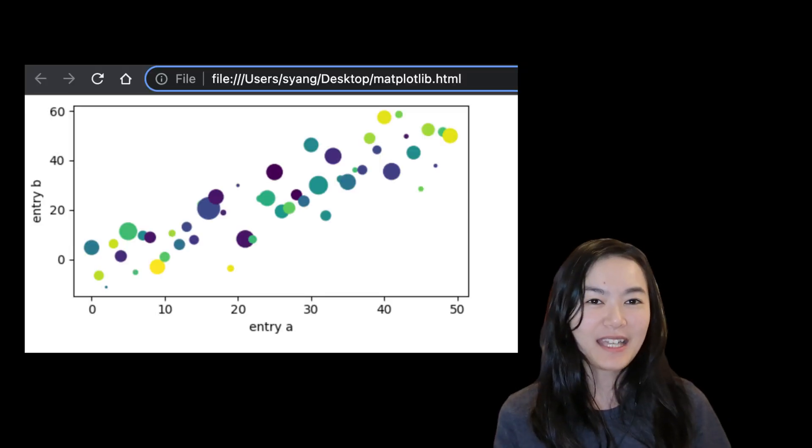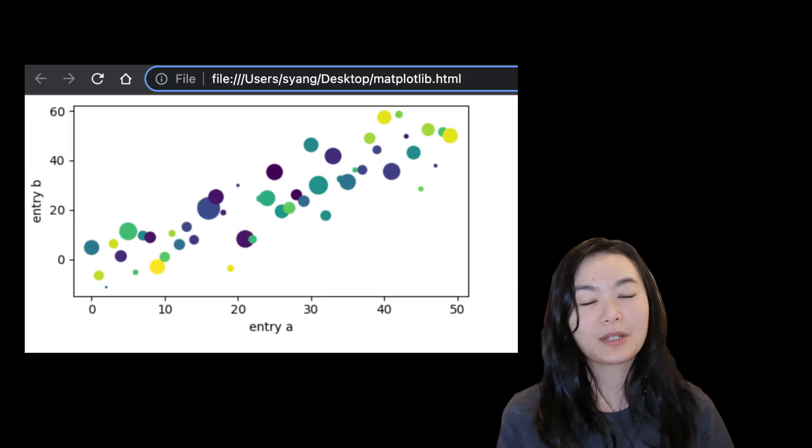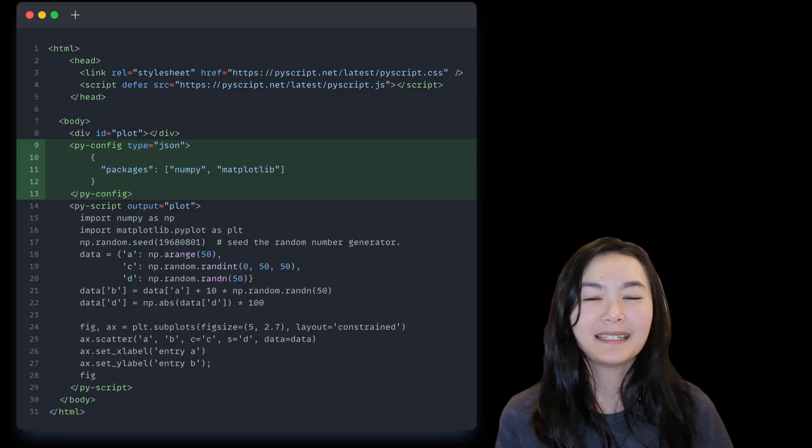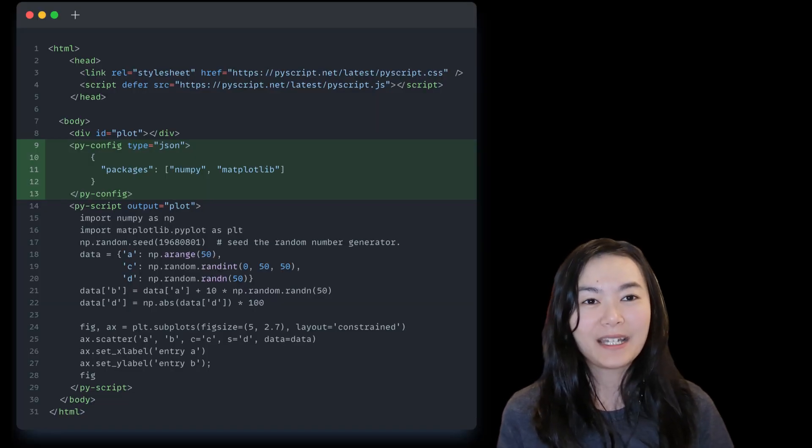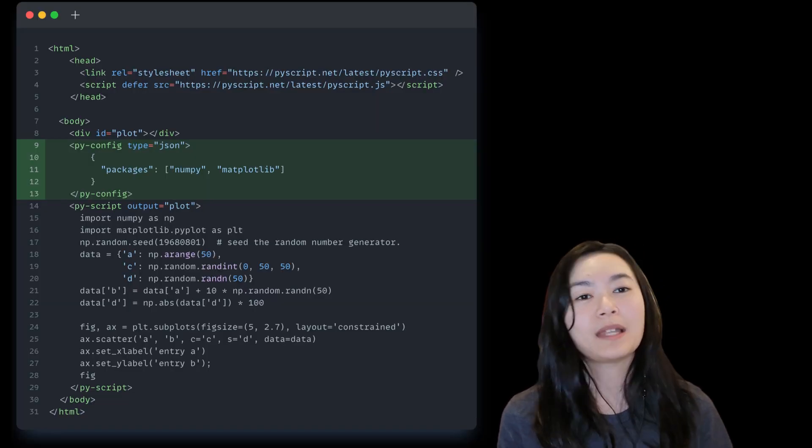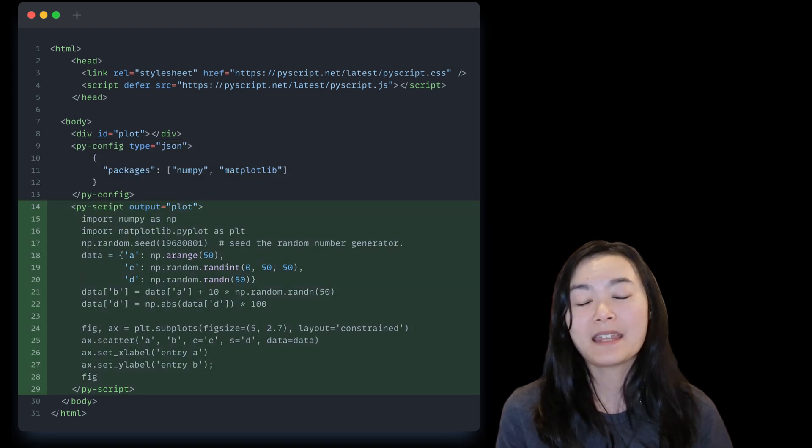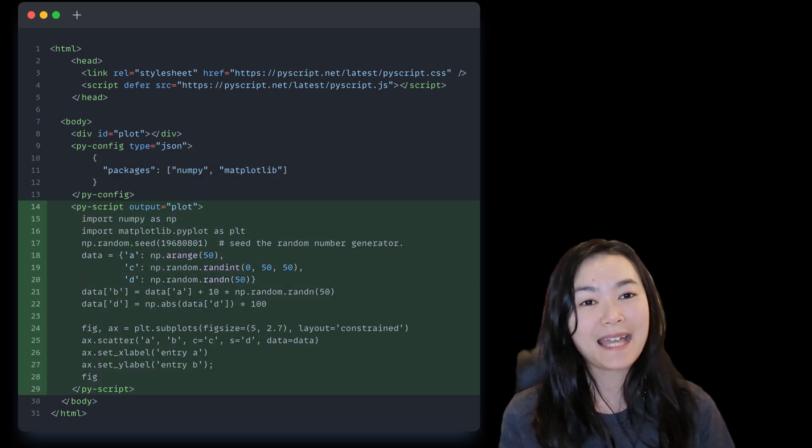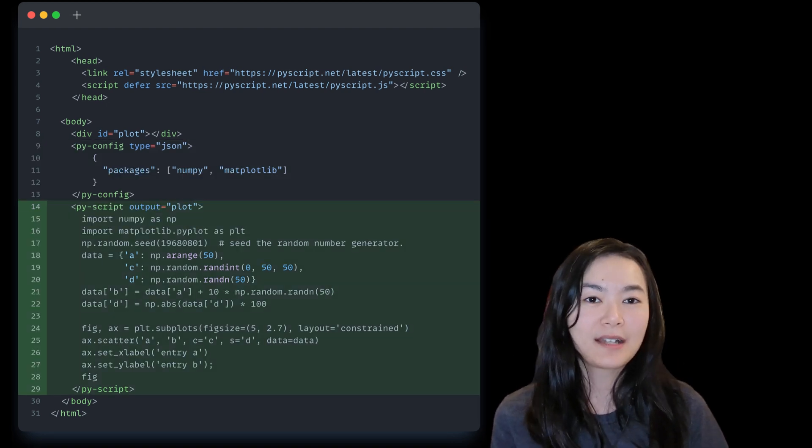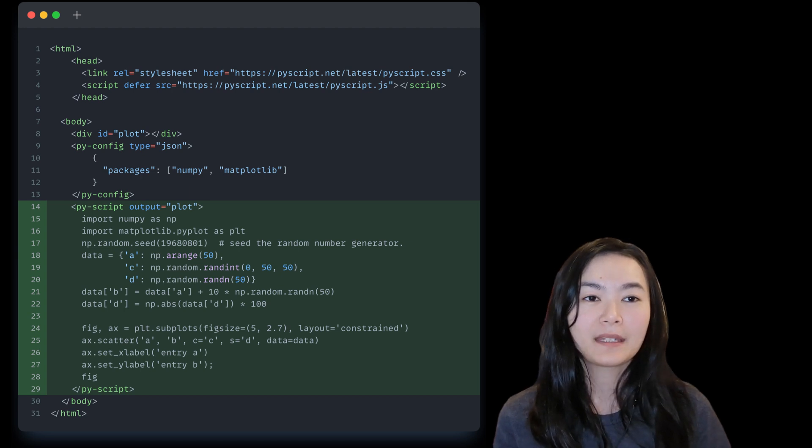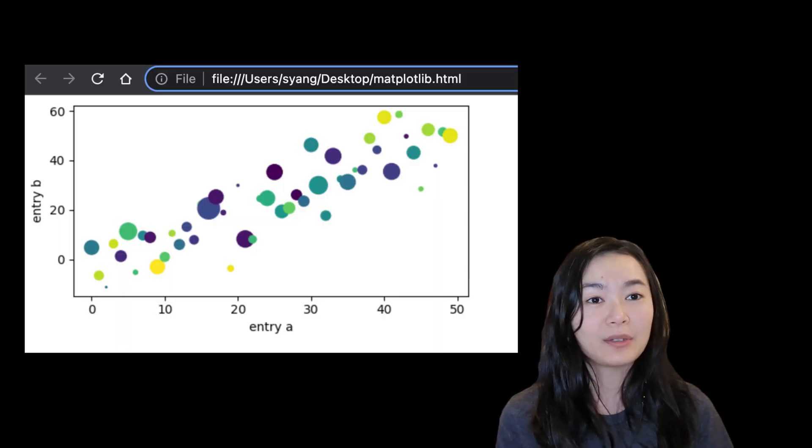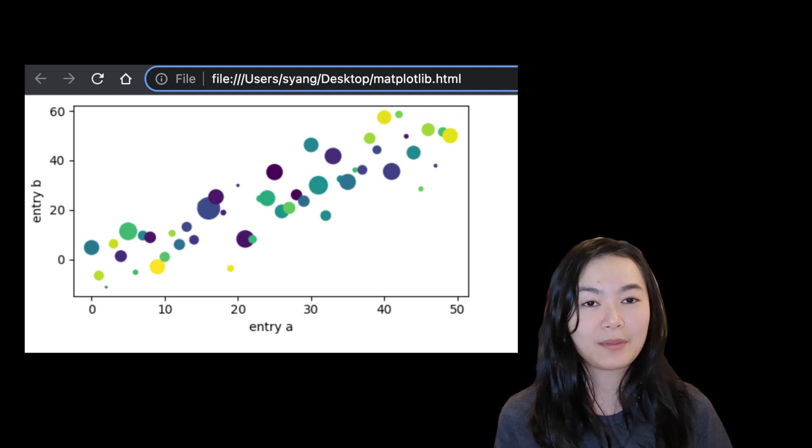Let's take a look at another example where we create a matplotlib. In the PyConfig tag, we can define the packages we would like to use. And then again, in the PyScript tag, we write our Python code and create a matplotlib. When we open up this HTML file, we can see the matplotlib figure that we just created.